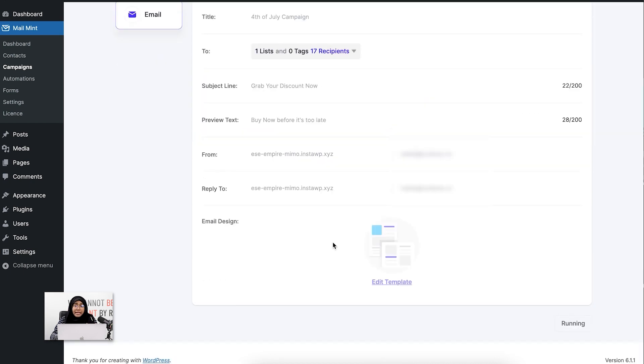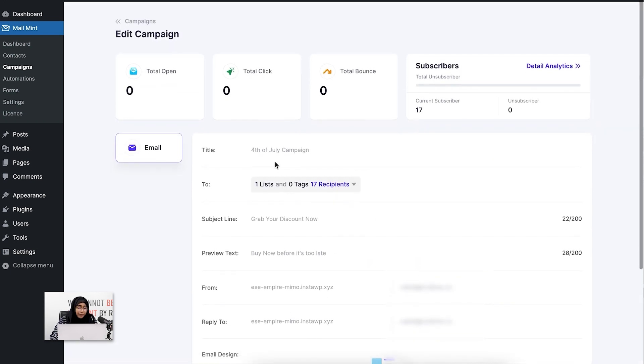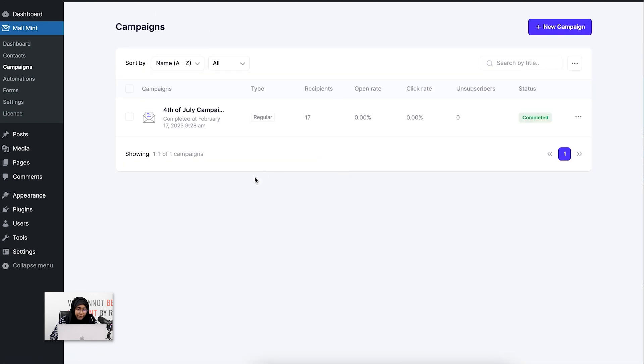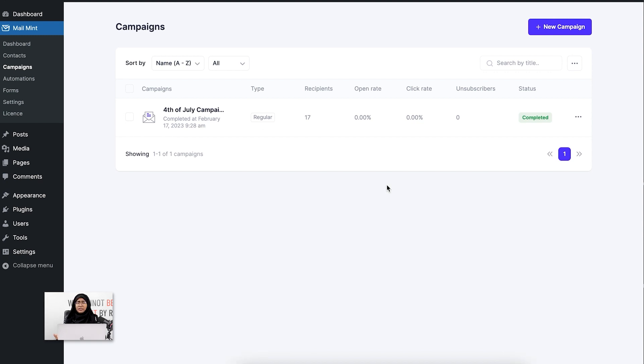You cannot edit or change anything here while the campaign is running. I'm going to show you how it looks from the campaigns module. You can see that the status has been completed and 17 emails have been sent to the list.